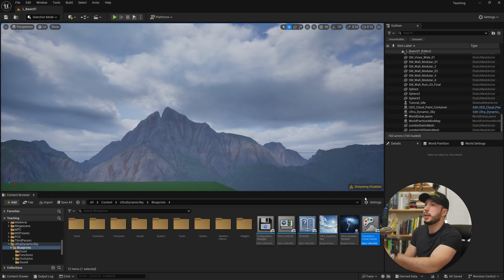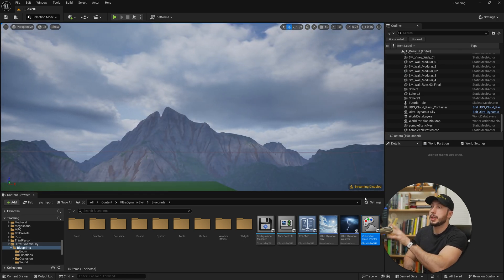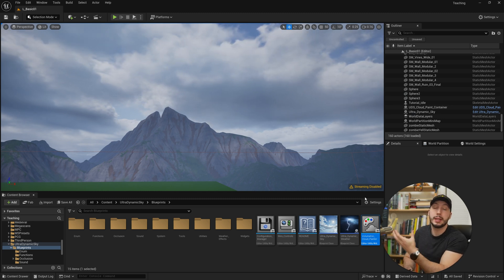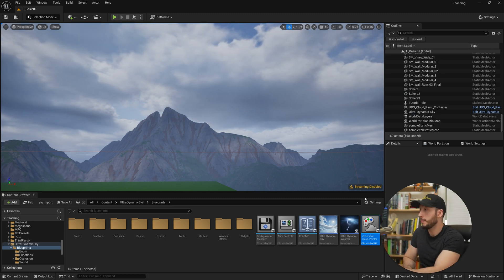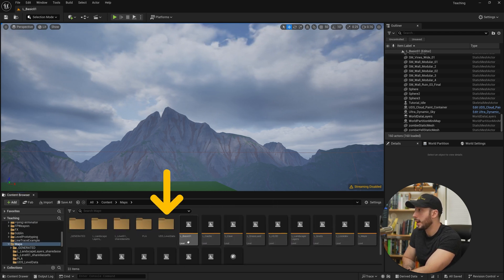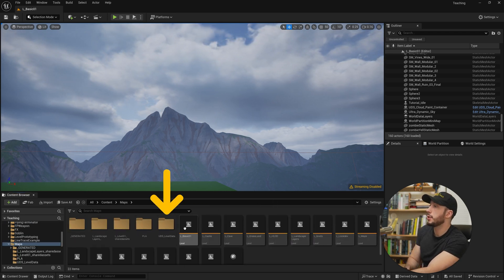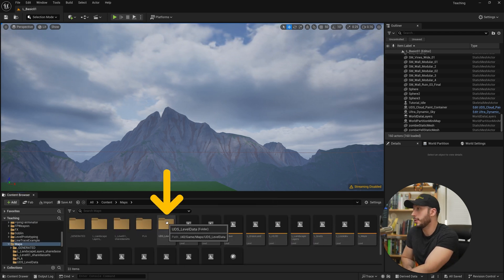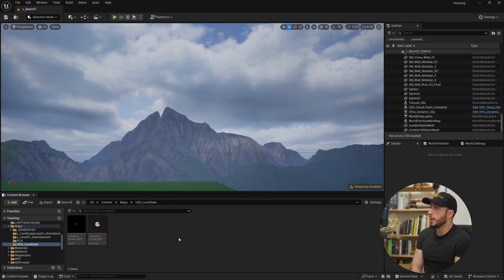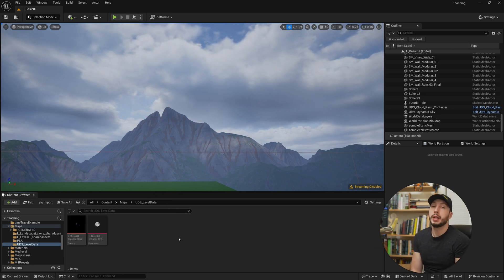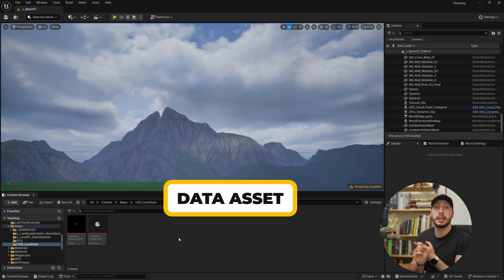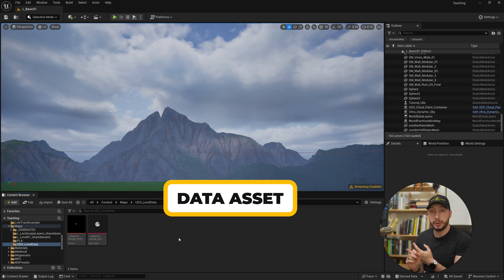Now, what is happening here is it's saving some data related to this level, usually in the same folder that we save our level in. So if I come back to my content browser and we come to maps, you can see here there's been a folder created called UDS level data. What this has done is it saved two things. One, a data asset that contains the data for the clouds. And two, that data asset is referencing a texture.